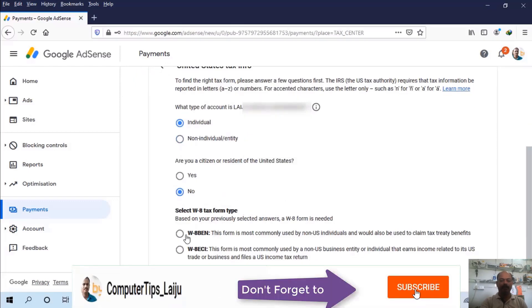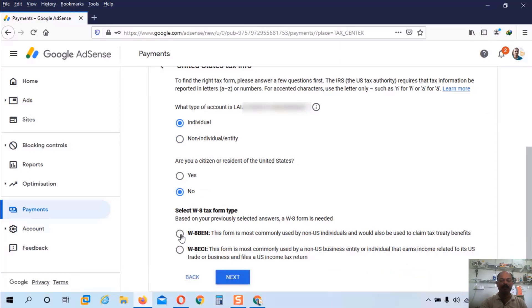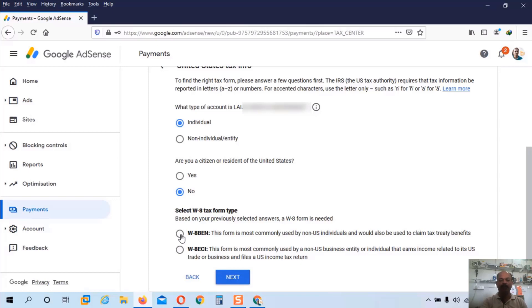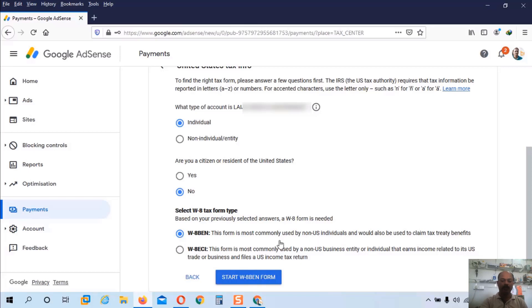And based on our answer it will automatically choose the W8 tax form type. Inside this there are two options W8BEN and W8ECI. W8BEN the first one is used for non-US individuals. And the second form is used for non-US business entity. So I am not a business person. I am using the standard non-US individual account. So I will choose the first option and click start W8BEN form.